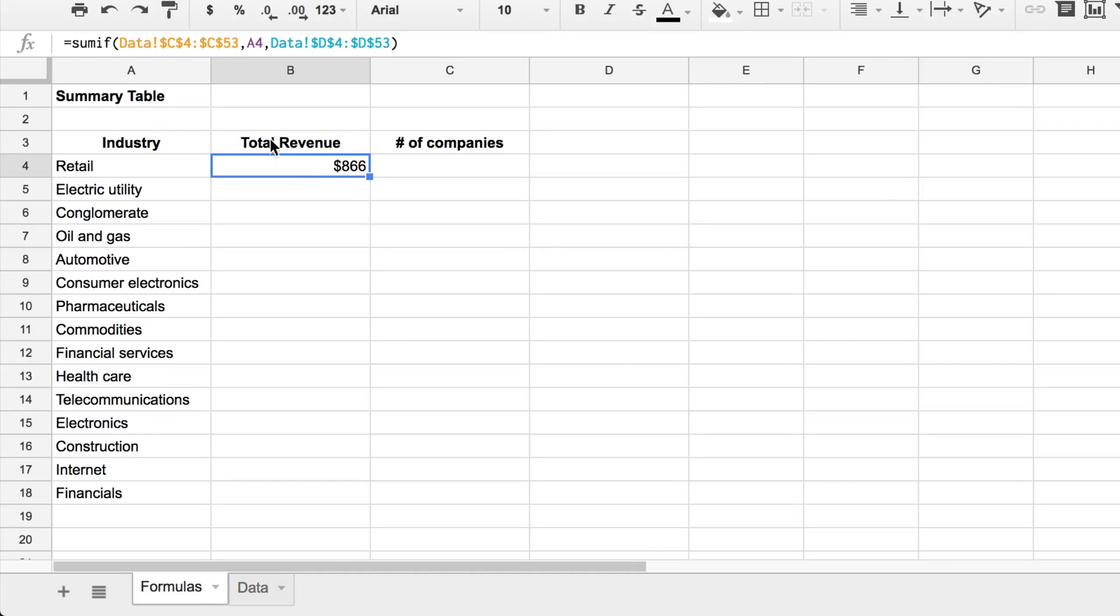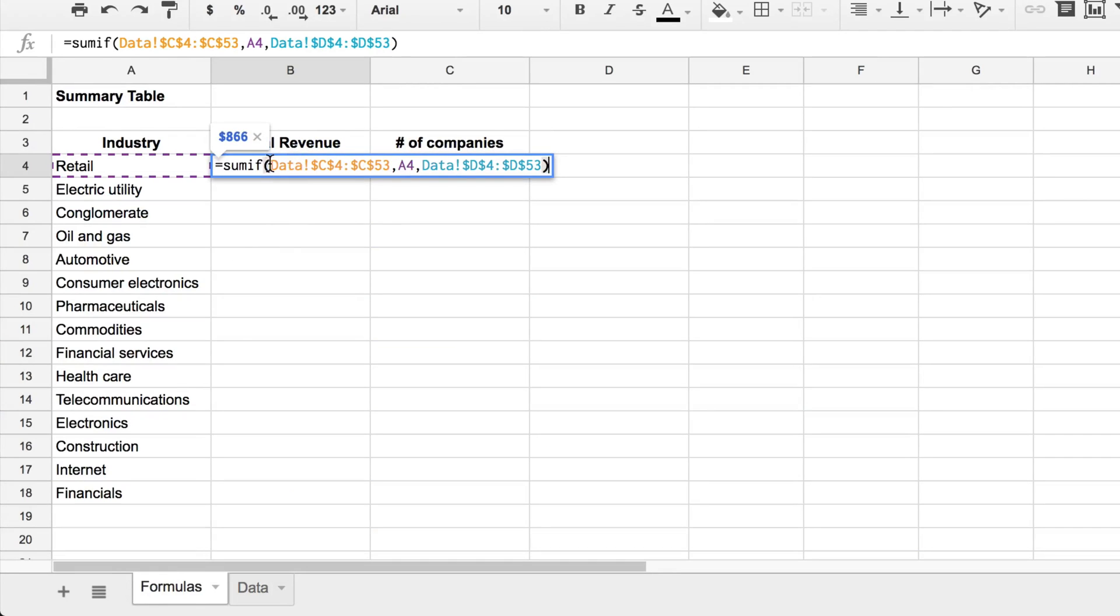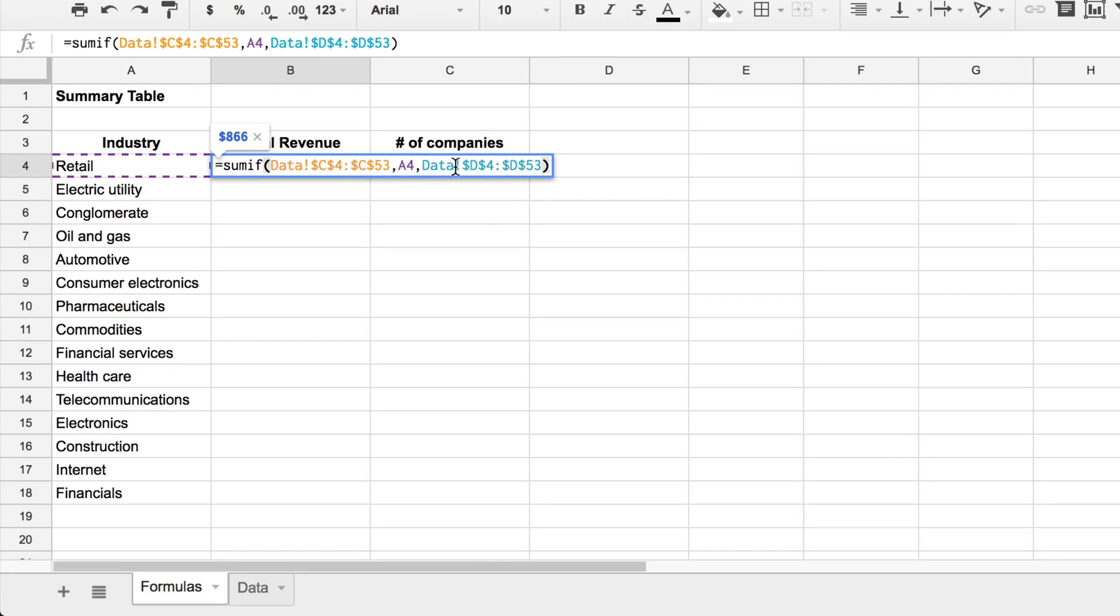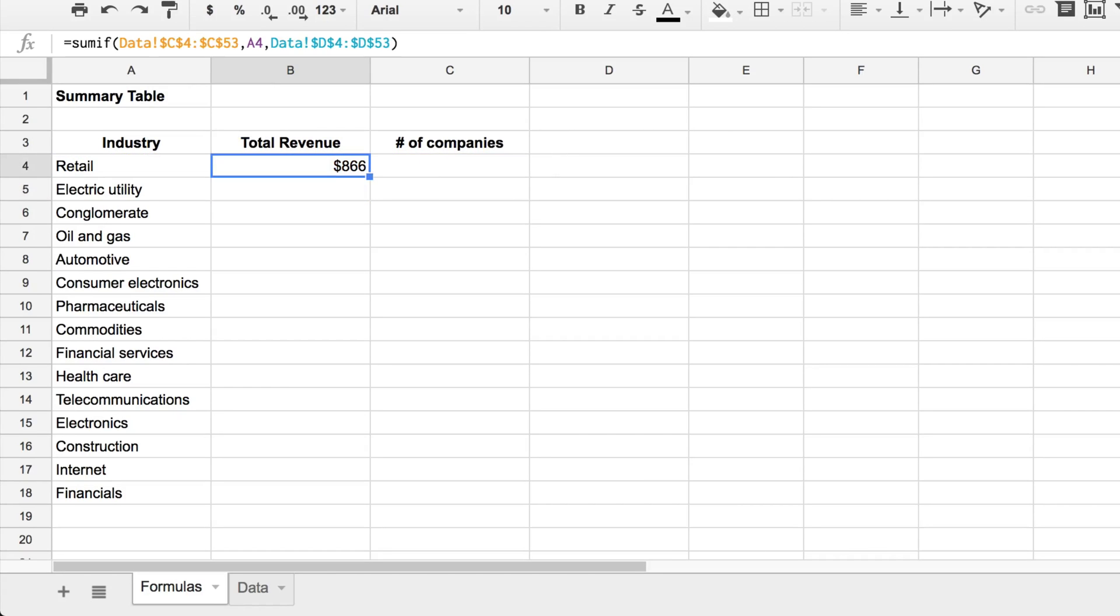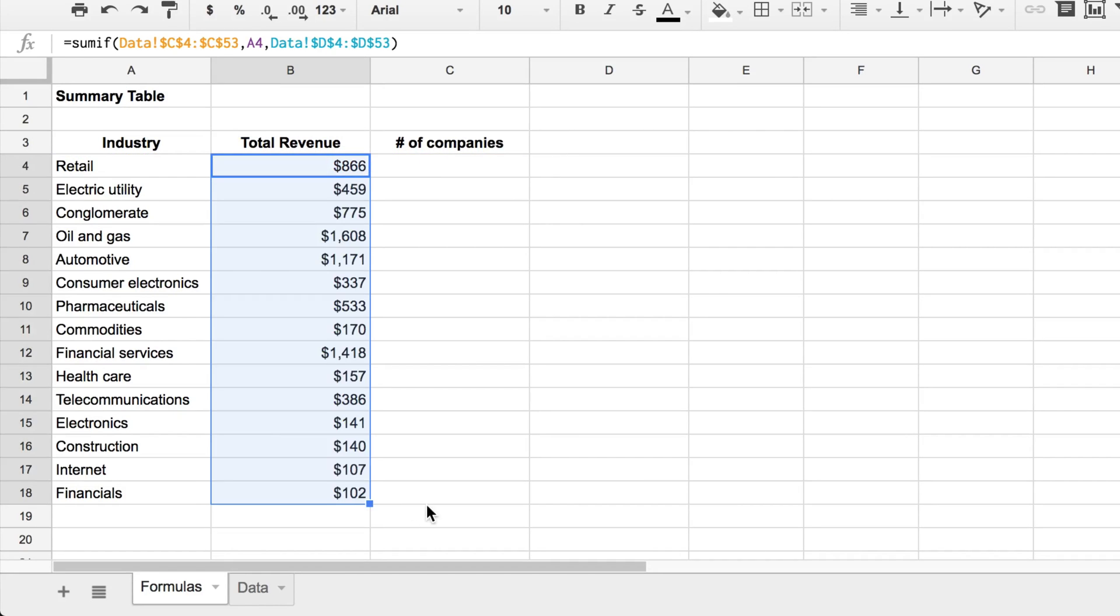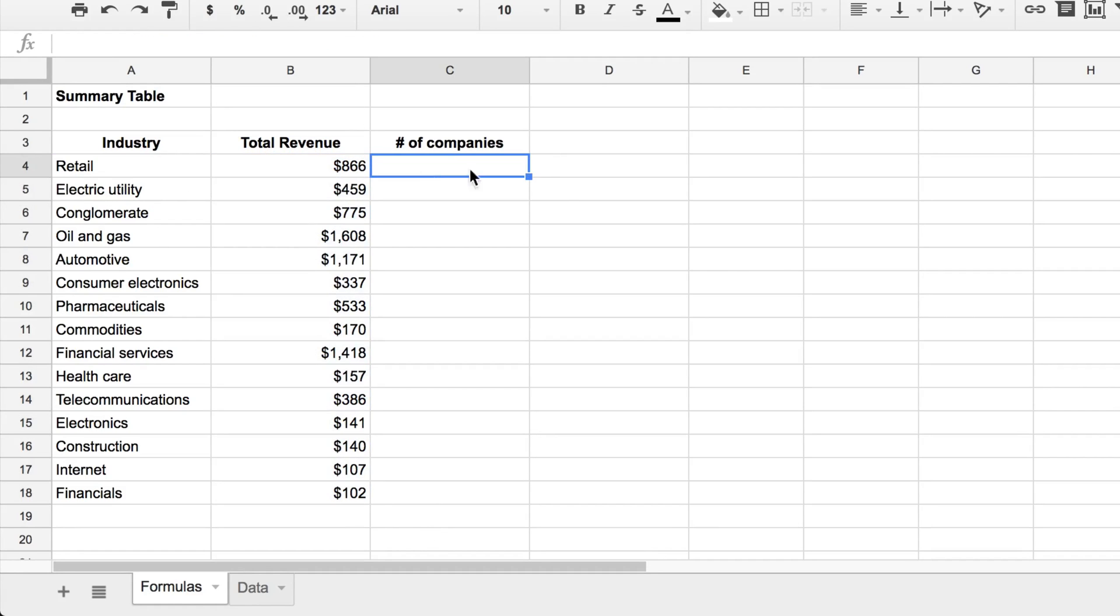And what it's doing is if I double click, it's saying take a look in the industry column of our data set. Whenever it equals retail, so whenever the column has retail in it, then add the value from the revenue column onto my running total and sum up all of those revenue numbers. So we'll just drag that down to the very bottom there.